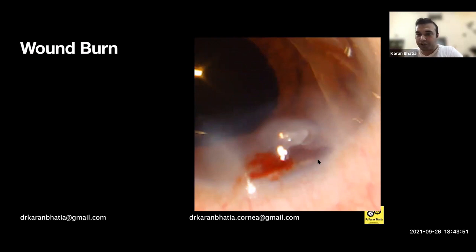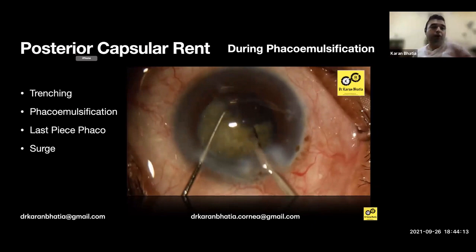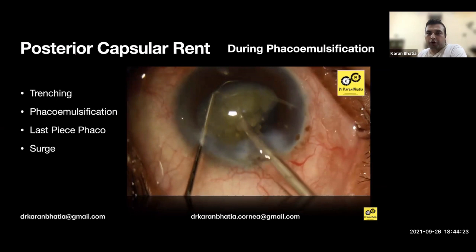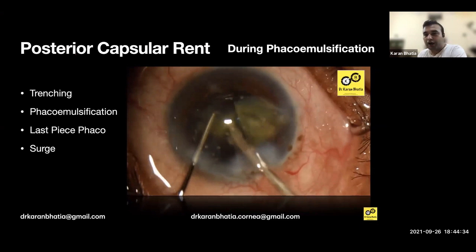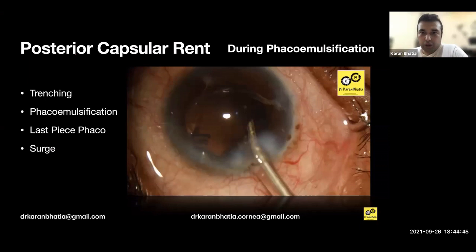Don't make a wound that is too snugly fit — it can cause wound damage. Any FACO injury touching the wound with power on causes wound burn and you'll need a suture. Sometimes posterior capsular rent can occur during FACO — during trenching, during emulsification, during last-piece FACO, or due to surge. In the video you can see routine surgery going well — almost done, just IA and IOL to implant — and suddenly a rent appeared. Let's look in slow motion: the PC was not pushed back and it came and caught the probe.